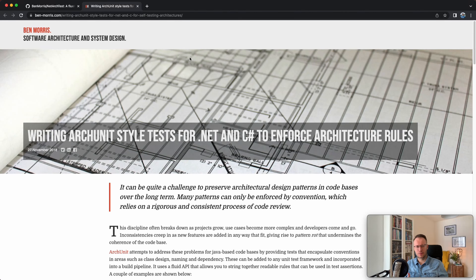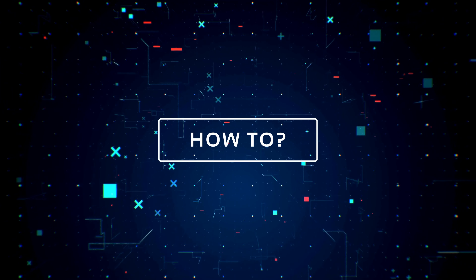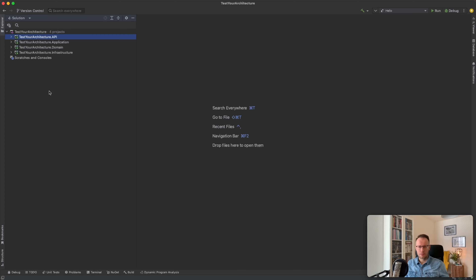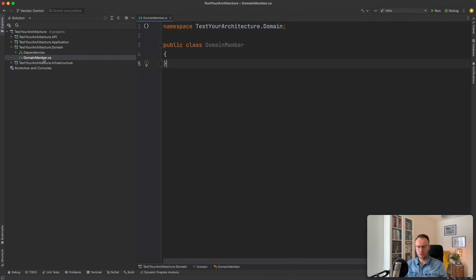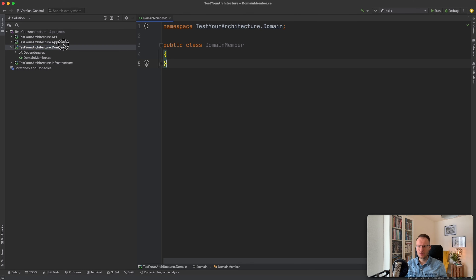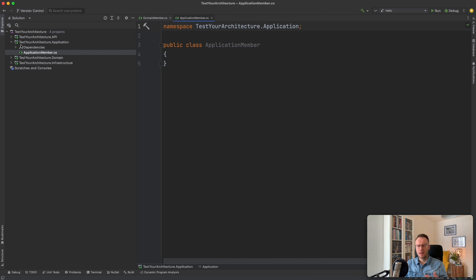Let's dive into the code and the solution and find out what kind of tests we can create. Before creating this video, I already created a solution so we don't waste time. You can see that we have some kind of layers: we have the API, application, domain, and infrastructure. Inside each of these projects, I created some kind of a class — a domain member, an application member, and so on.